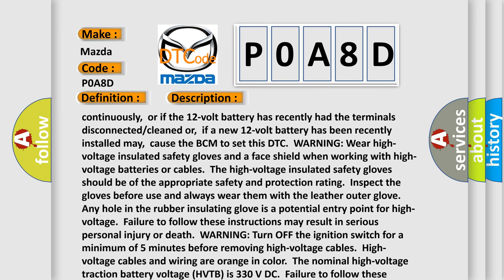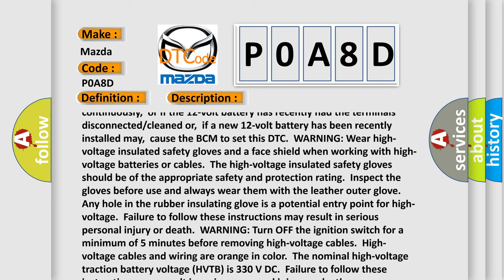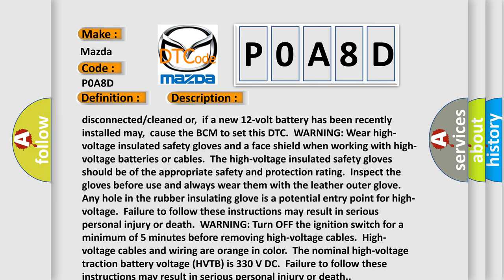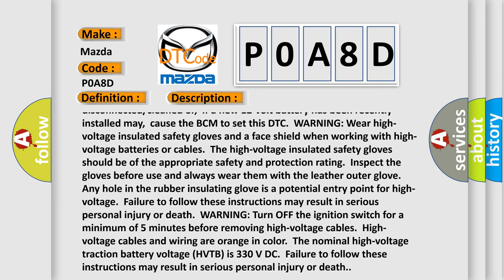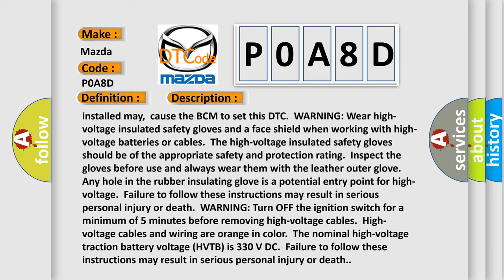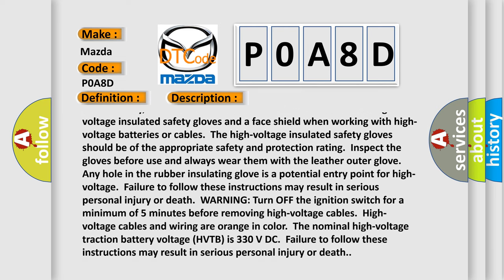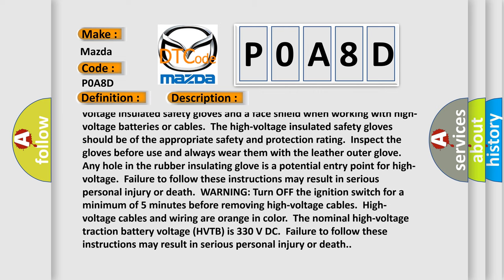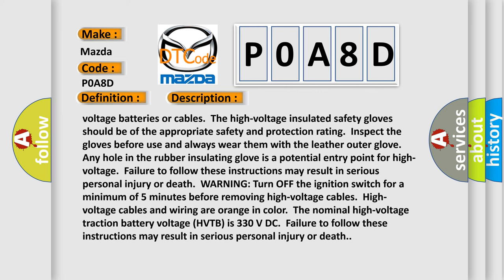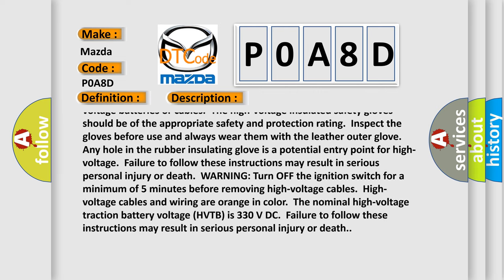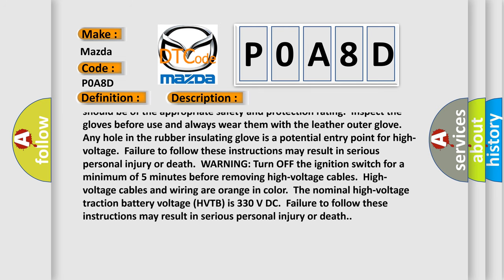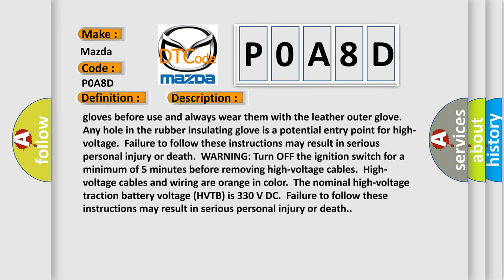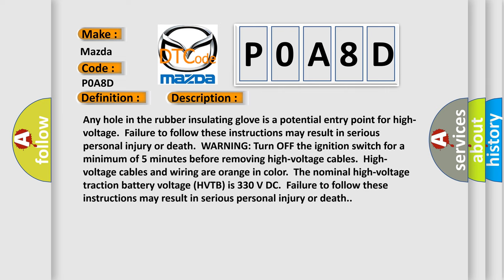Warning: Wear high voltage insulated safety gloves and a face shield when working with high voltage batteries or cables. The high voltage insulated safety gloves should be of the appropriate safety and protection rating. Inspect the gloves before use and always wear them with the leather outer glove. Any hole in the rubber insulating glove is a potential entry point for high voltage. Failure to follow these instructions may result in serious personal injury or death.